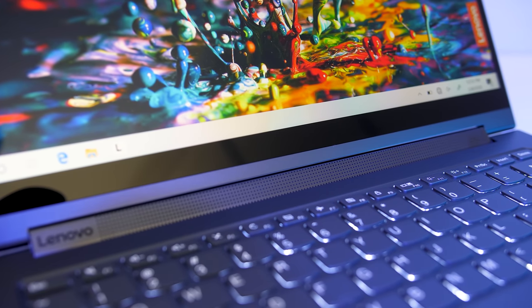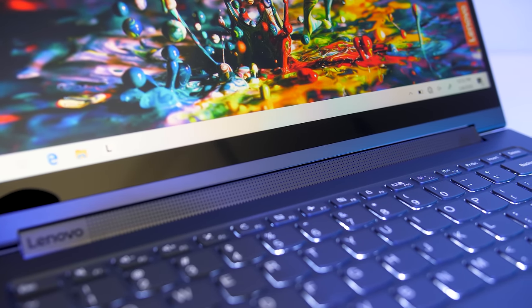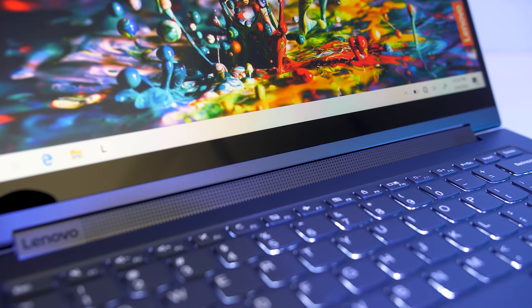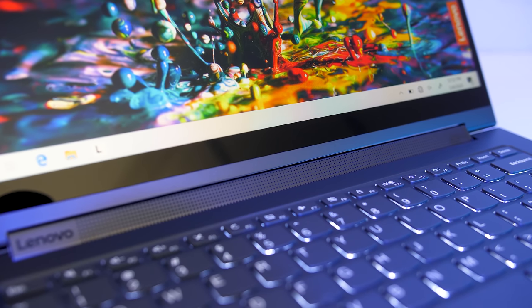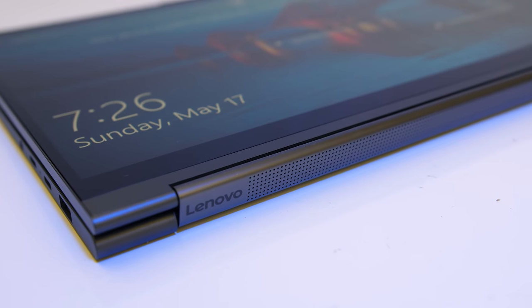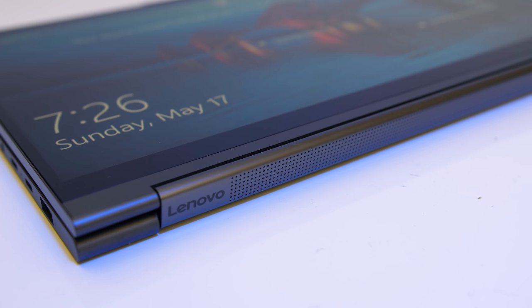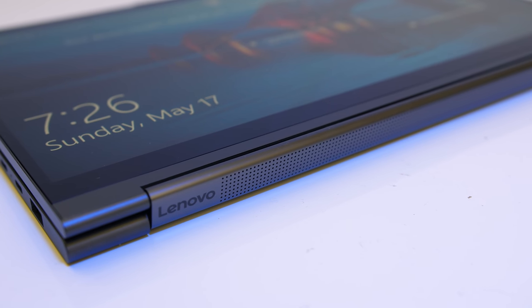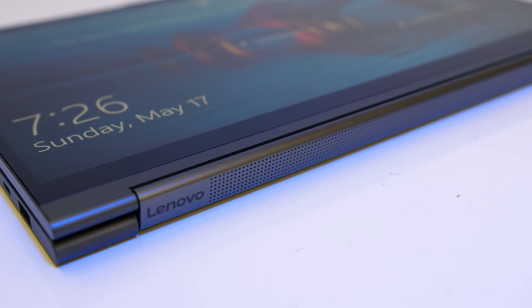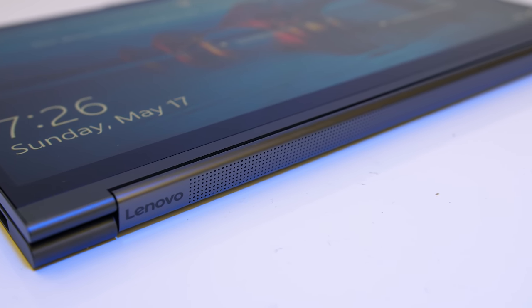The Yoga 360 hinge also contains the speaker, so it basically faces you when in laptop mode, but still also faces out in tablet mode. The speakers sounded excellent, far above average and some of the best I've ever tested in a laptop.